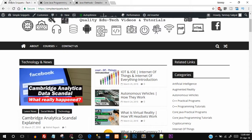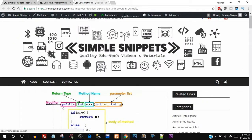Hey, what's up guys, Tanma here for Simple Snippets. Today's video tutorial is going to be on what are methods in Java. In the previous video tutorial of this Core Java Playlist, we saw in detail what are objects and classes — both the theory and practical aspect. If you missed that video, you can check it out in this playlist. Today we're going to be taking a look at what are methods in Java.